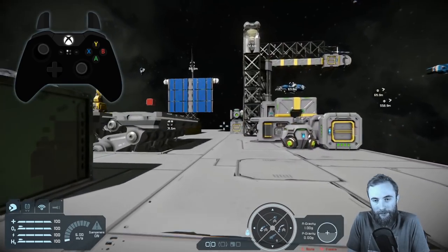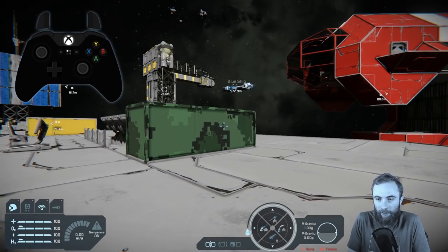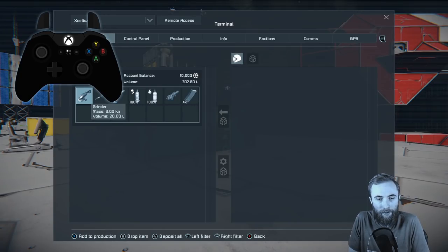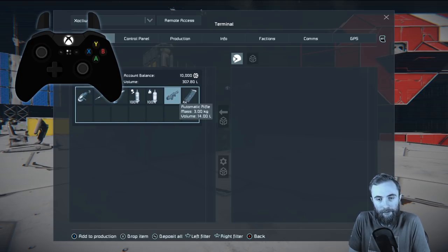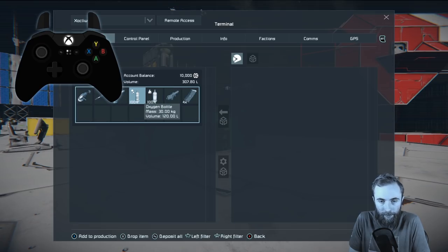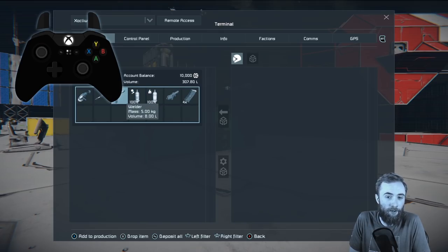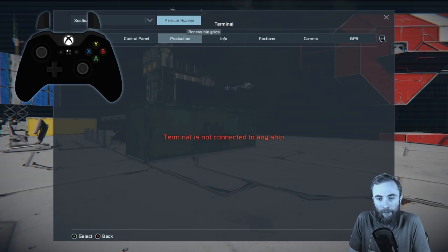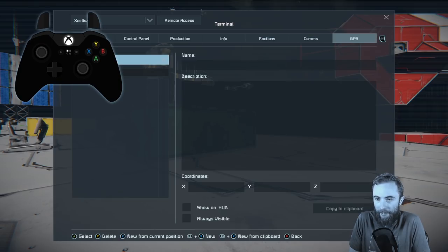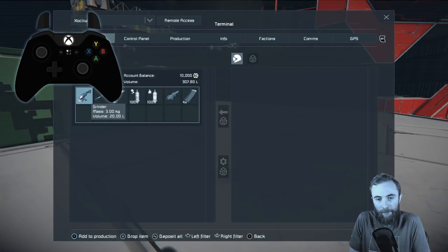Pressing the View button on your Xbox controller opens your personal inventory, showing exactly what your character is carrying — by default tools, some ammunition, hydrogen bottles, and oxygen bottles. Some screens are only relevant when connected to a ship, but the faction screen, communications, and GPS can all be accessed while moving around with your character.